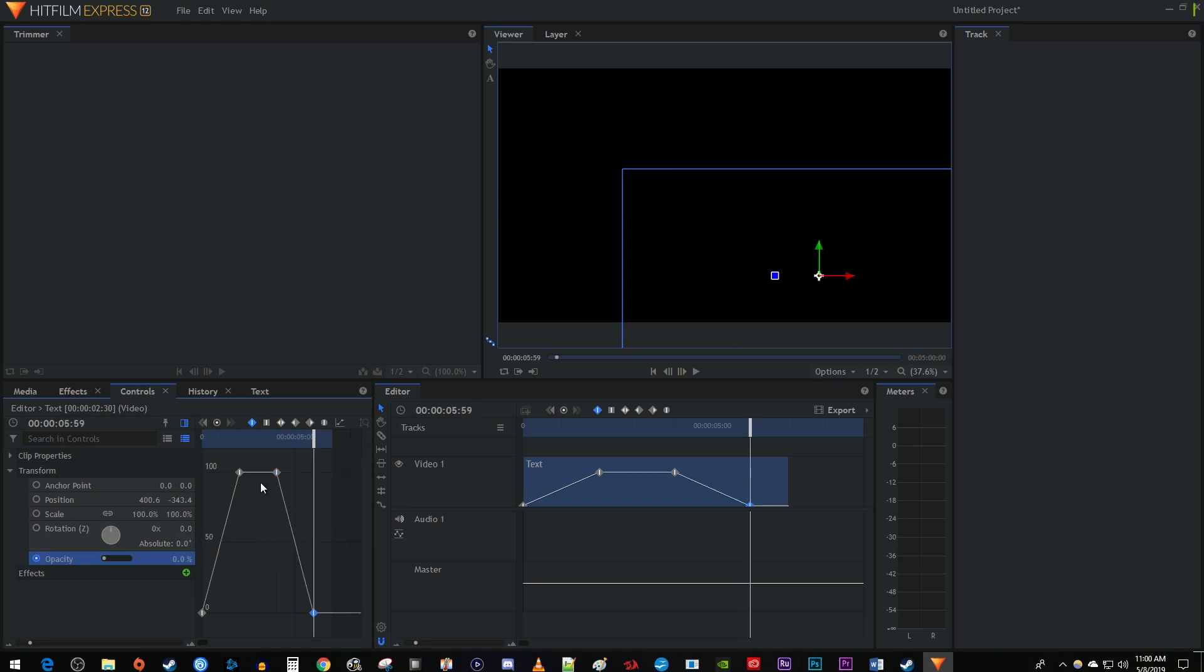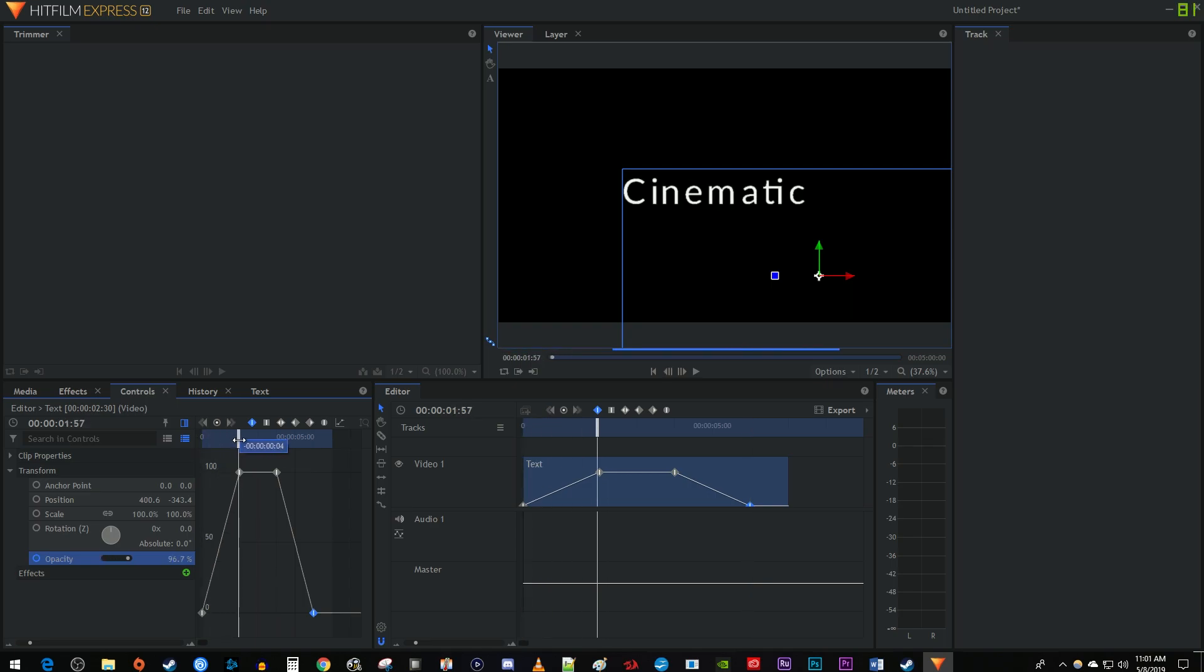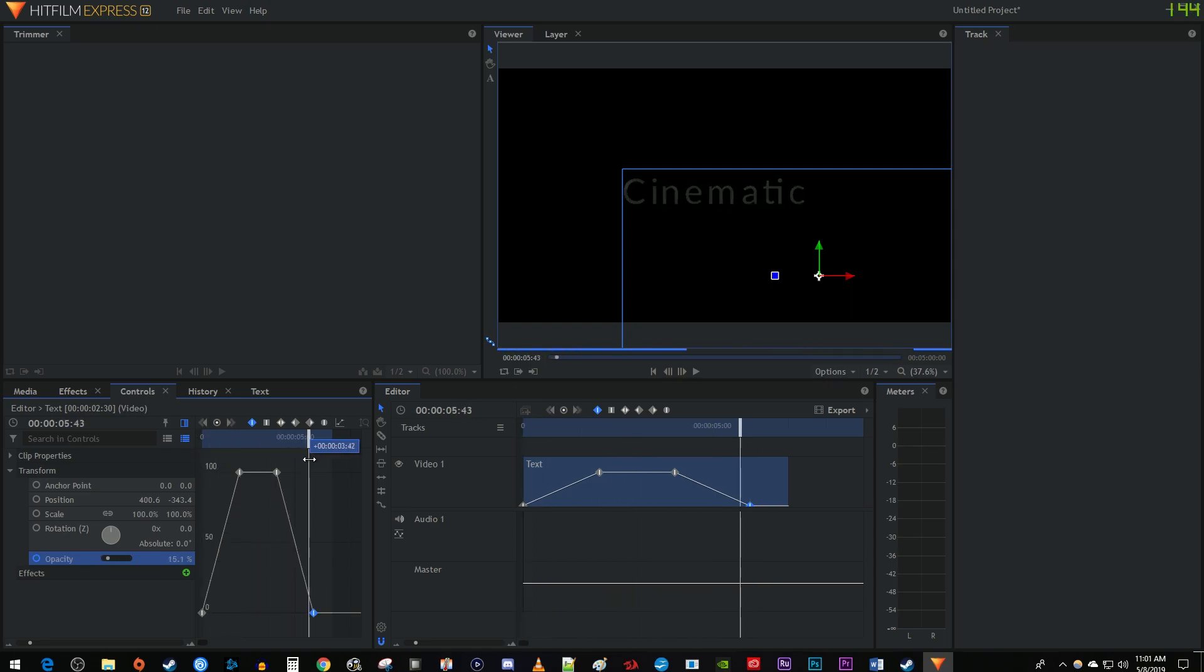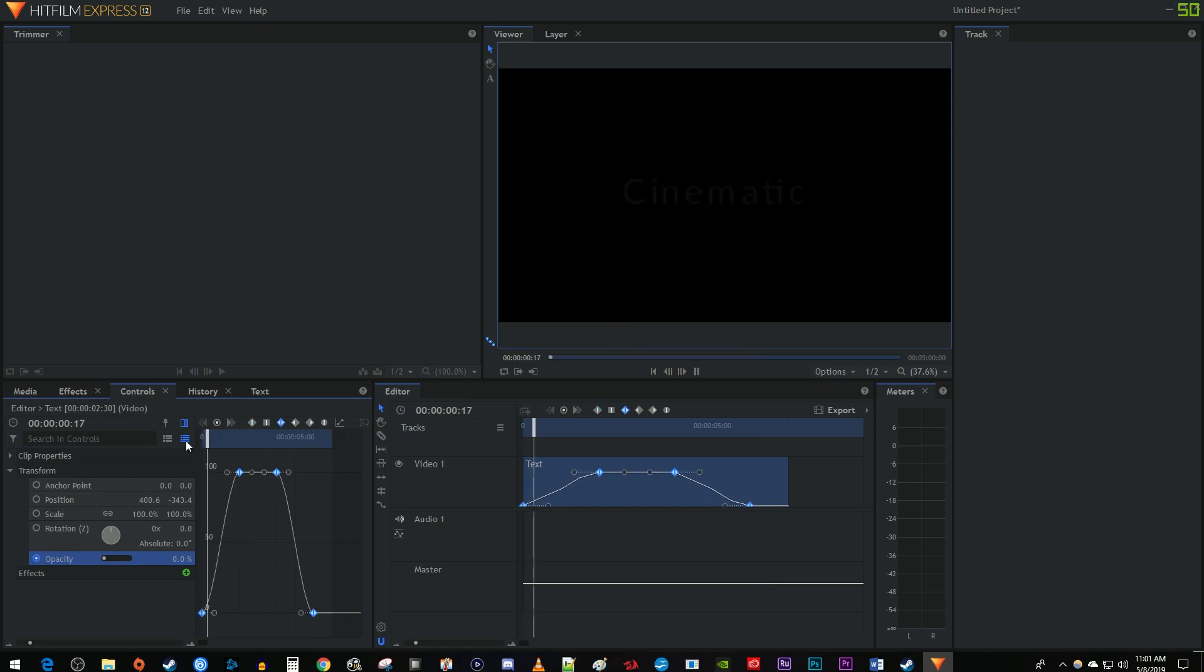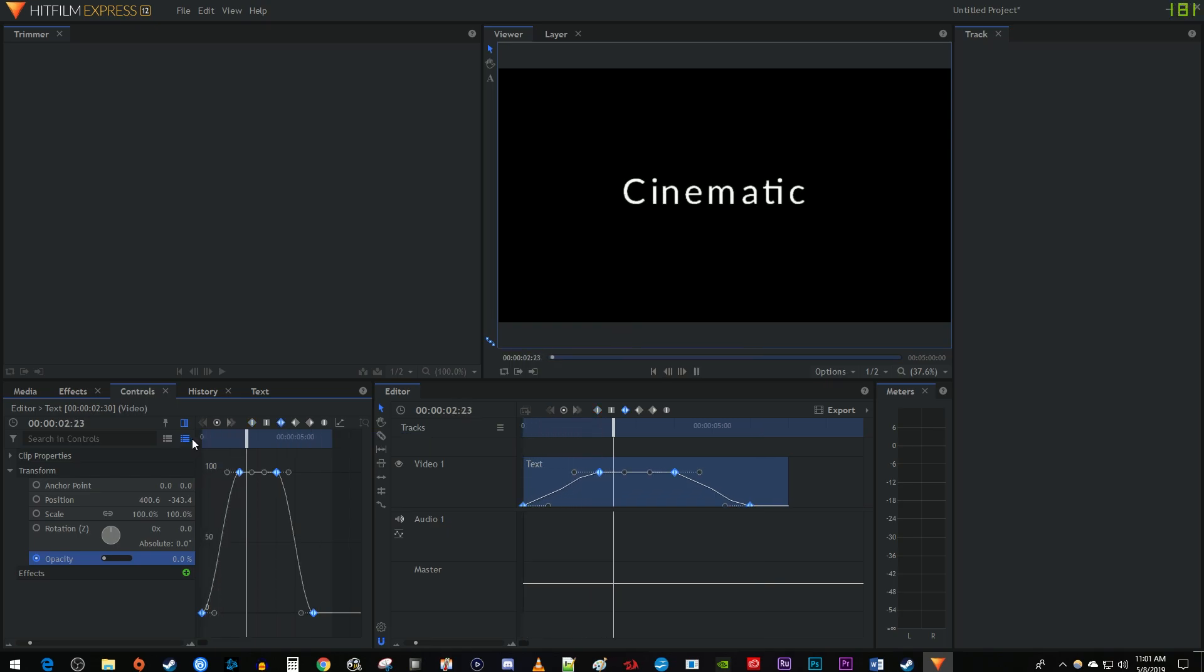Okay, now our text fades in and then back out. To make it look a little smoother, I'm just going to drag to select all my keyframes and click the convert selected keyframes to smooth button. And now our fade looks a lot smoother.